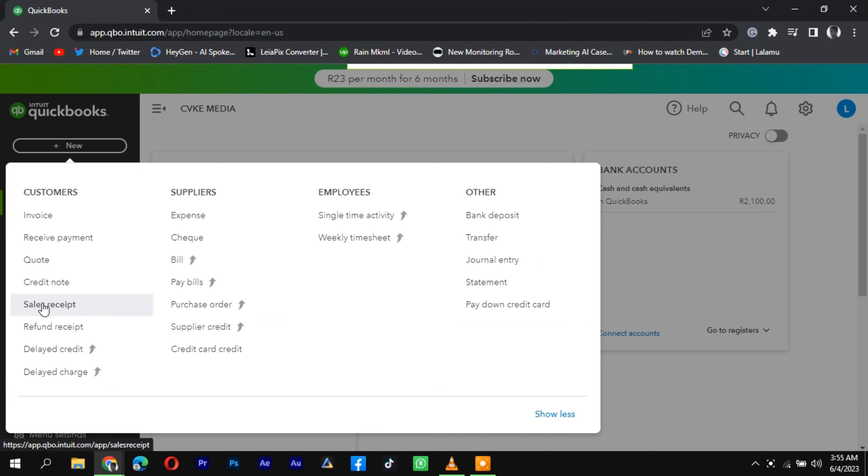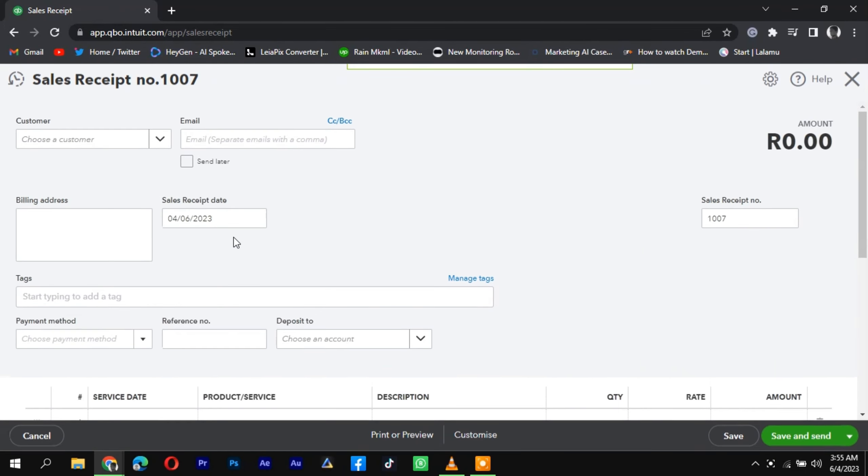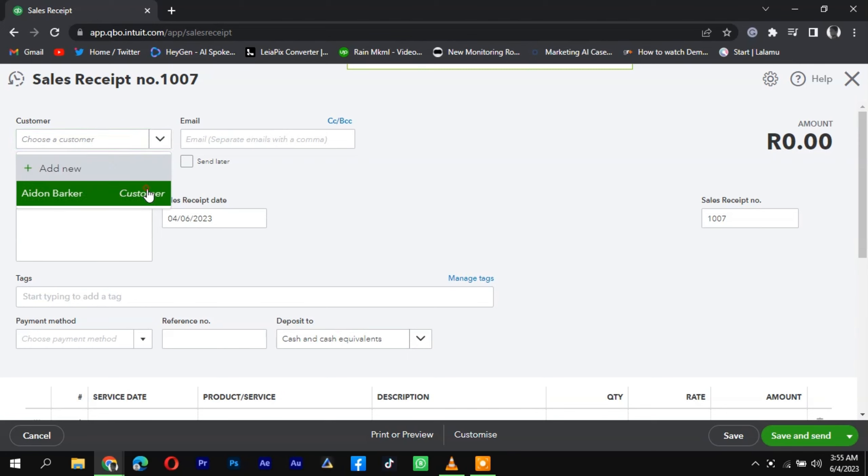Click on the Create or New button to create a new sales receipt or invoice. Select the customer or client for whom you are recording the cash sale.